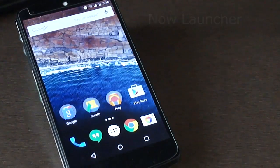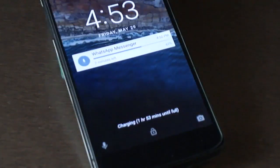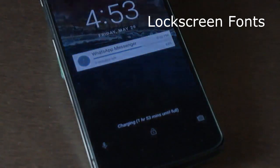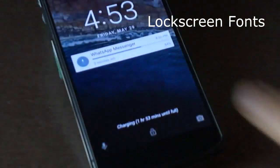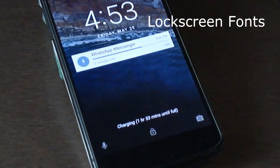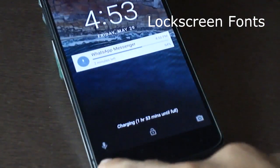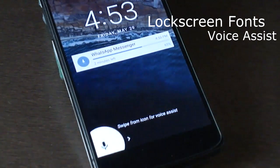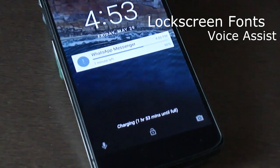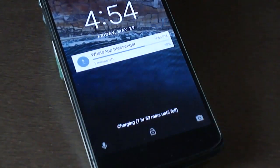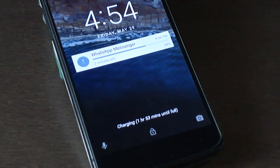On the lock screen, the fonts of the clock and the date and day have been modified. We also have a voice assist key on the bottom left corner instead of the call button. Those were the slight modifications made on the launcher and the lock screen.